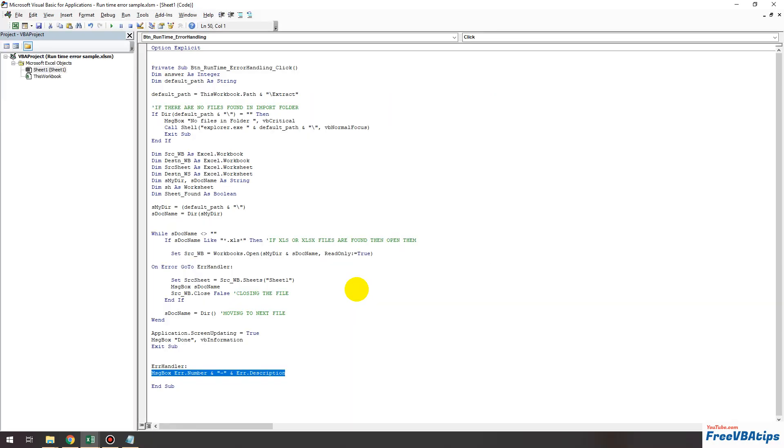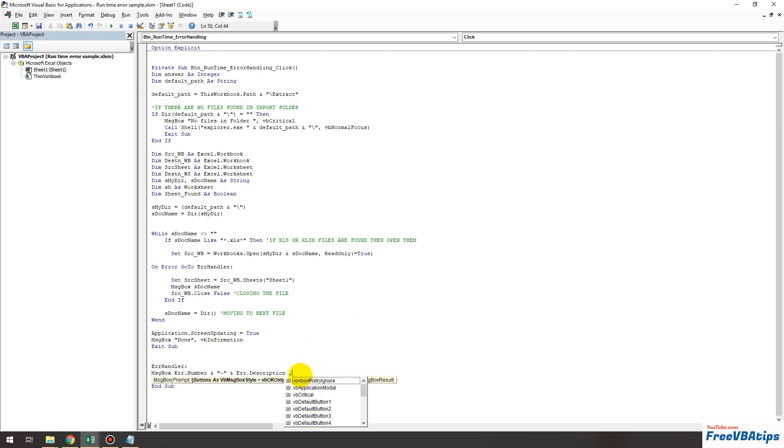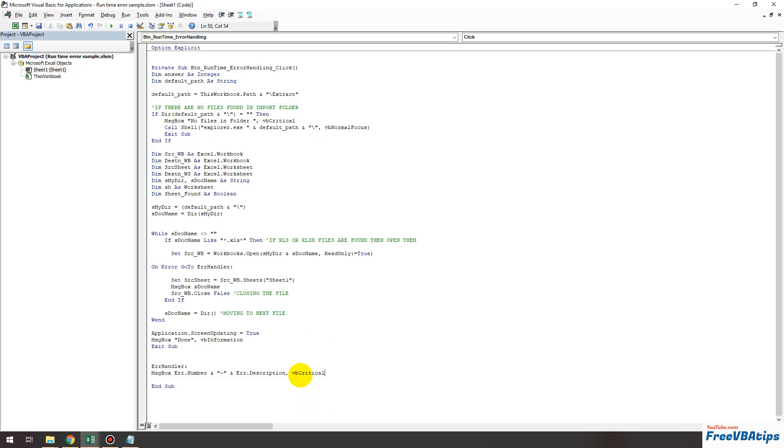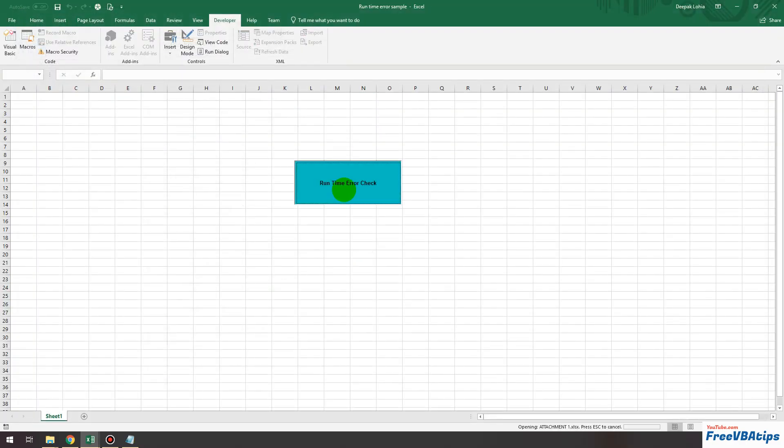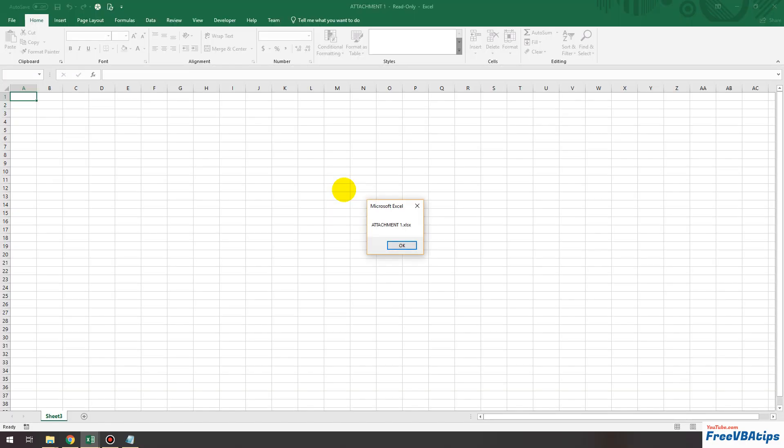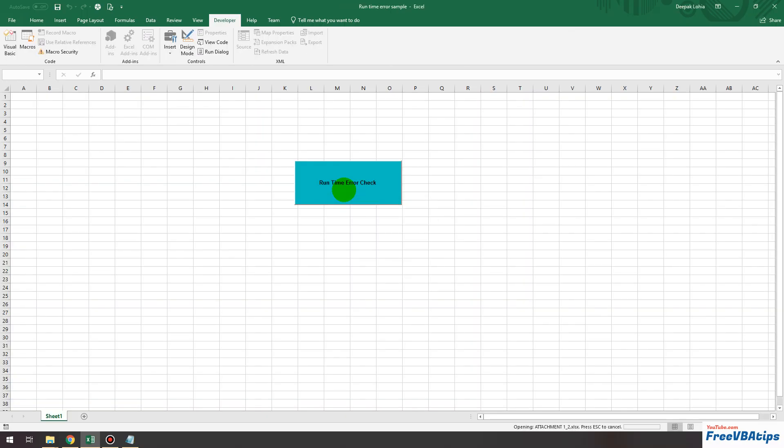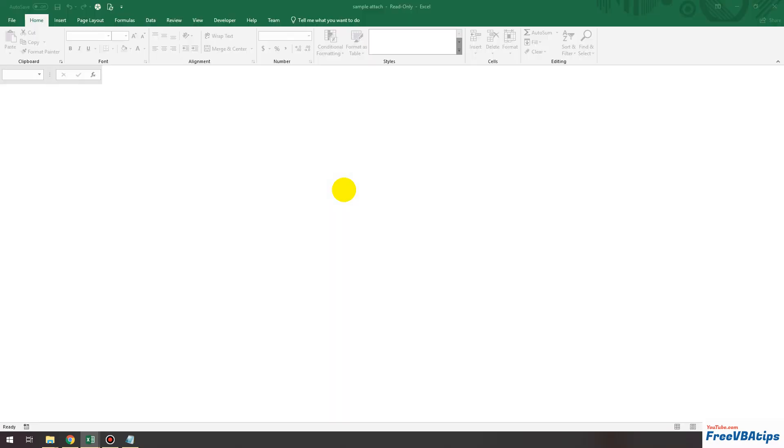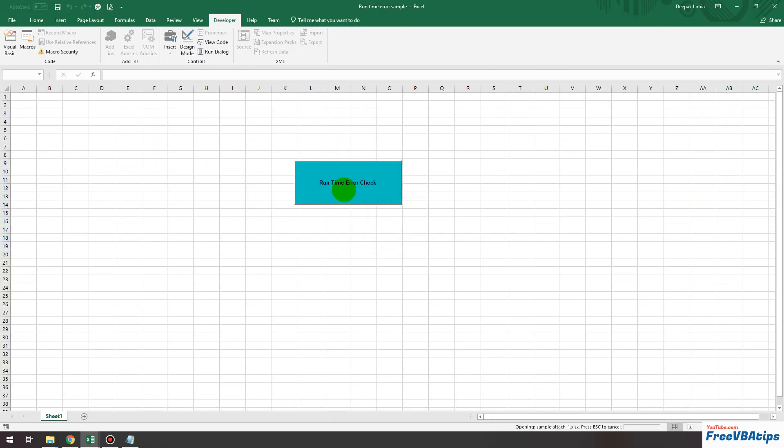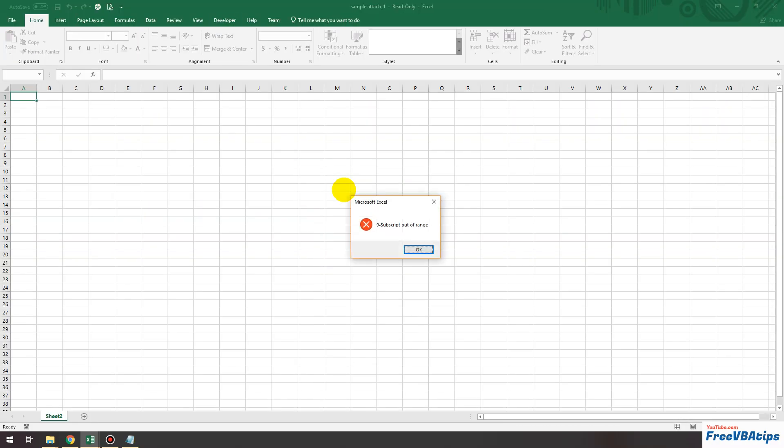This was a very simple message. If you want to pop up a red color message or a kind of critical message then we can just add comma VB critical over here and then run this code and see how this works. One, two, three. Now you see this red code has come over here. This looks little better that there is some error message so that a person can see it.